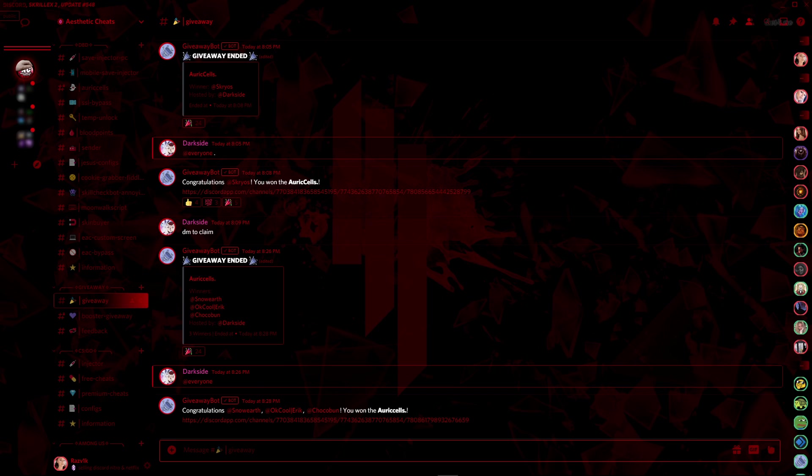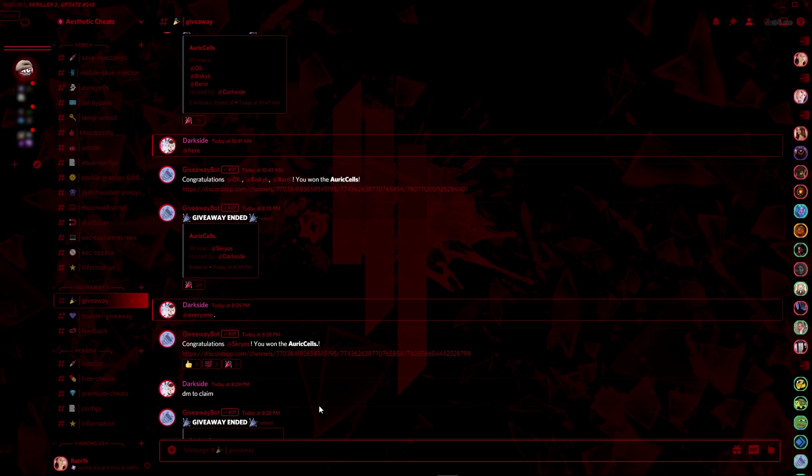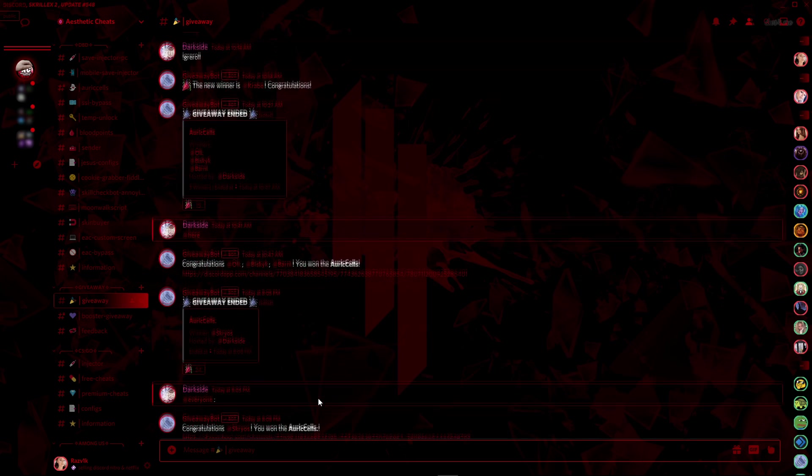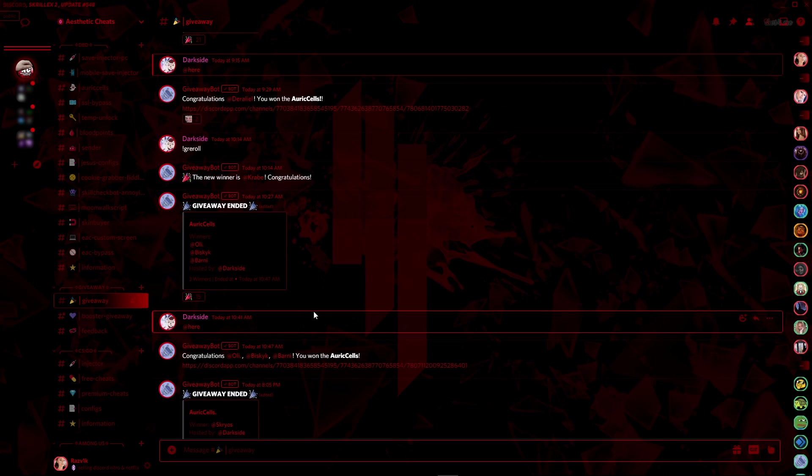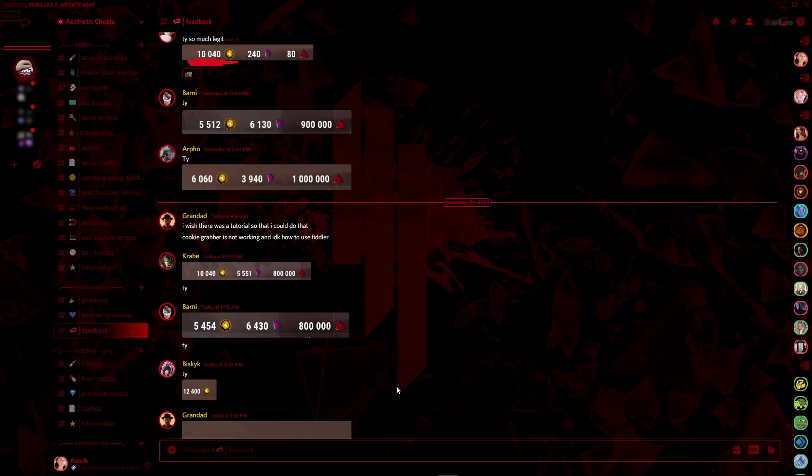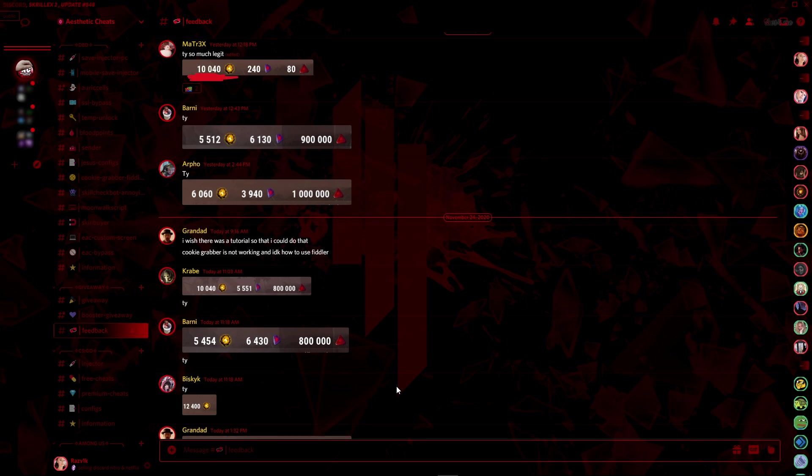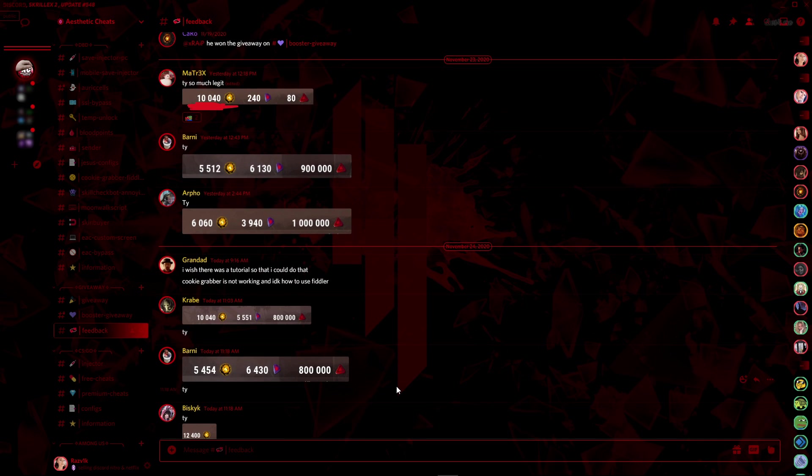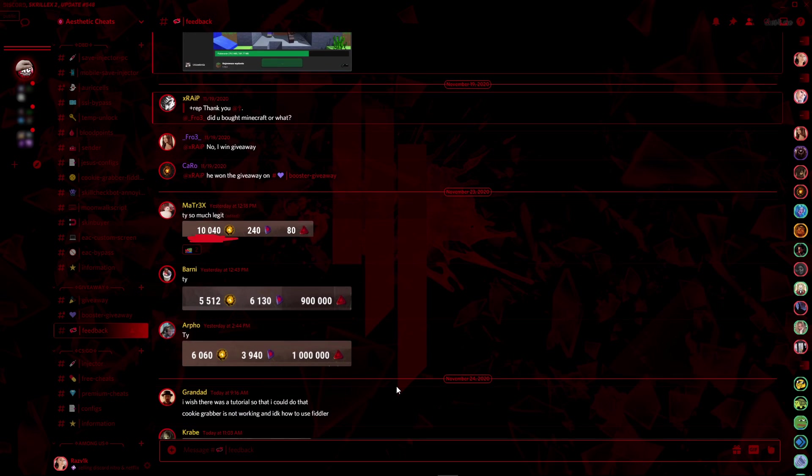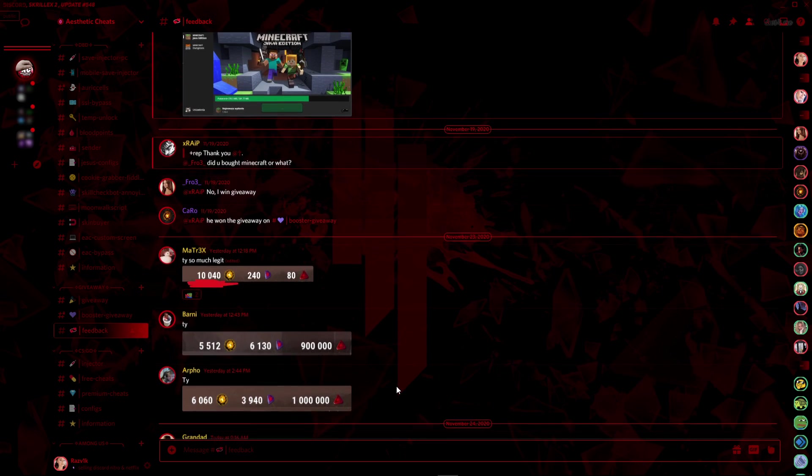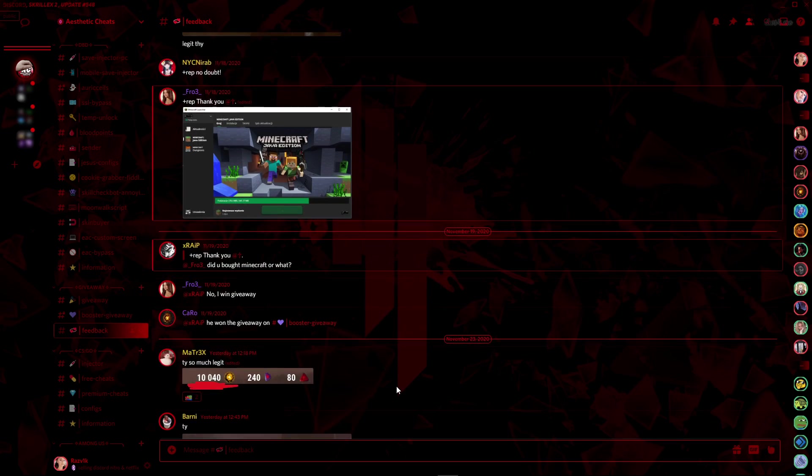You can also get Auric Cells by joining our giveaways that we're making for our members. As you can see here, these are the people who won. Here are some winners' feedback from our giveaways.